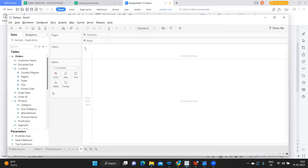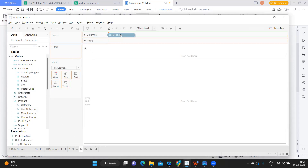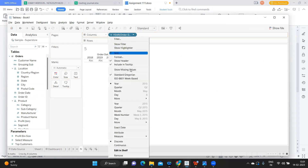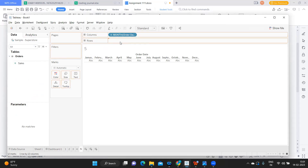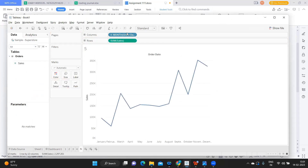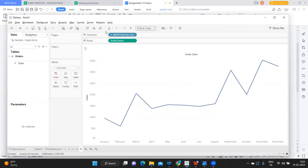For the fifth sheet — trend of sales by month of order date — I'm naming it '5'. I take Order Date and set it to month format, then add Sales. I'll make it entire view and display the value. Now our five sheets are ready.